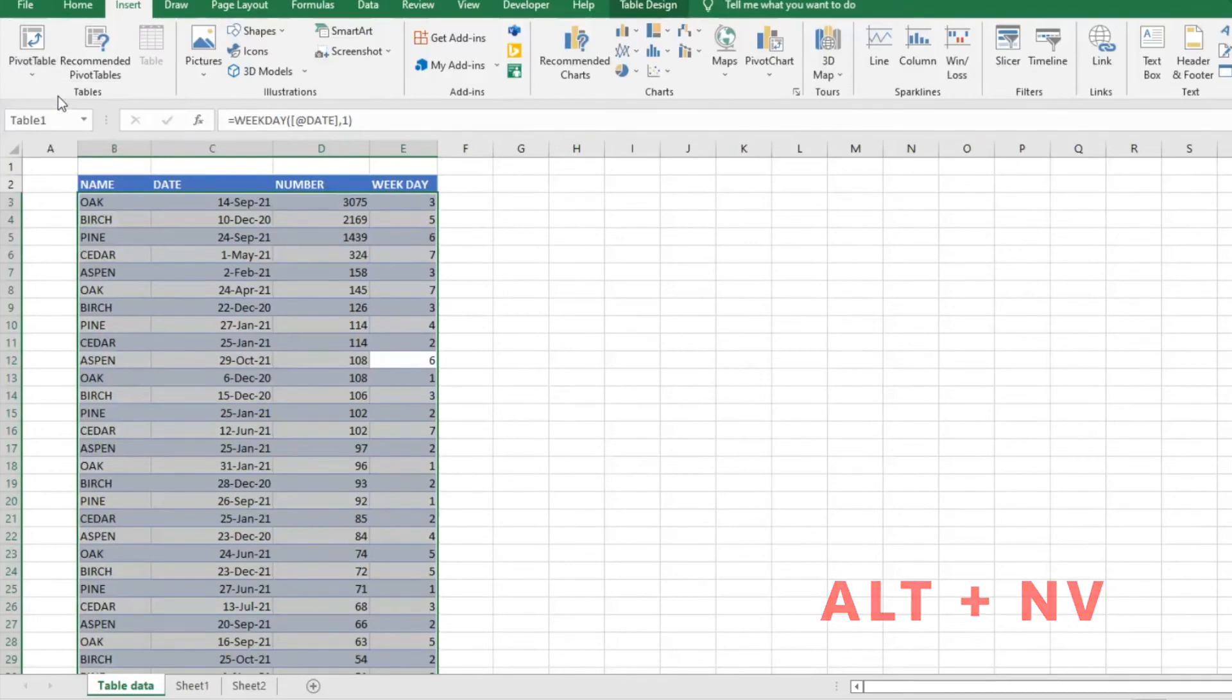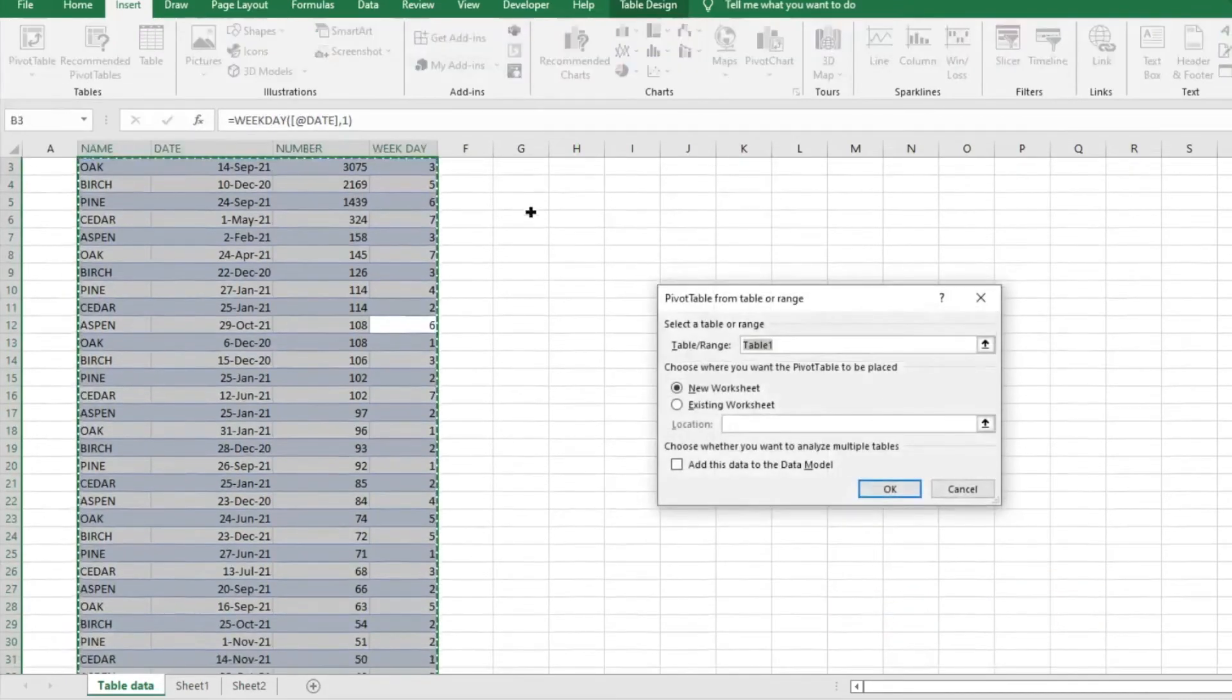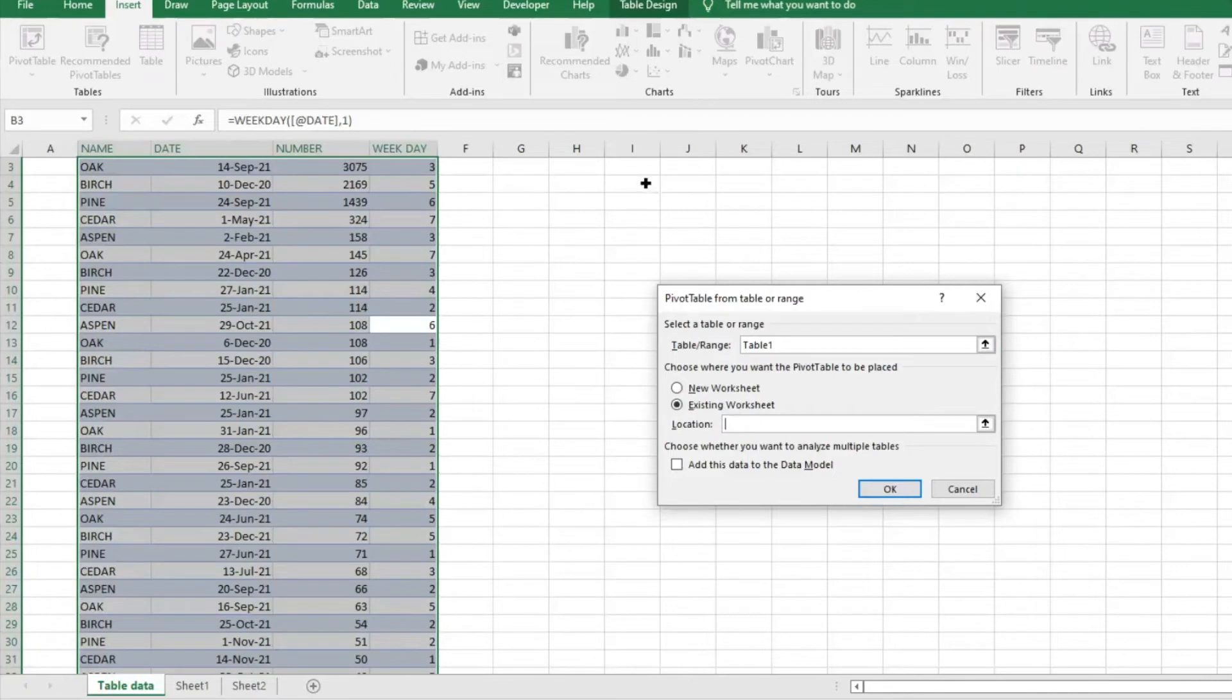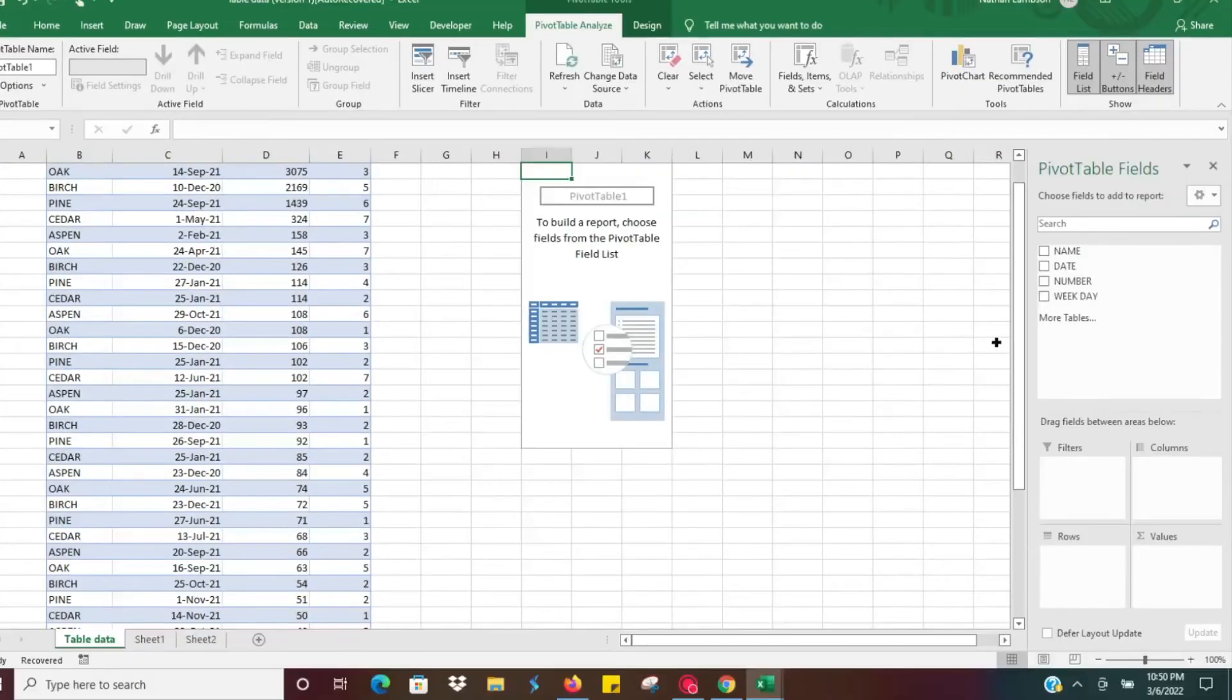It's using this data here, and then we'll do existing worksheet and drop it here in I3.